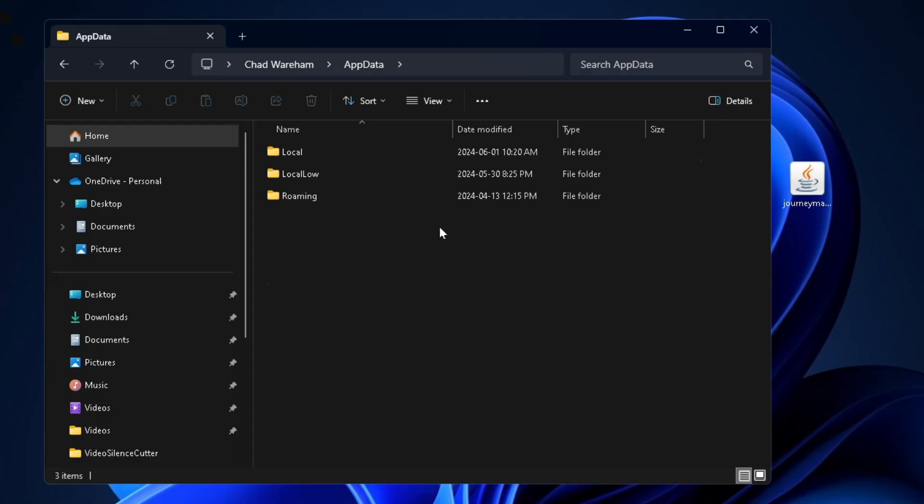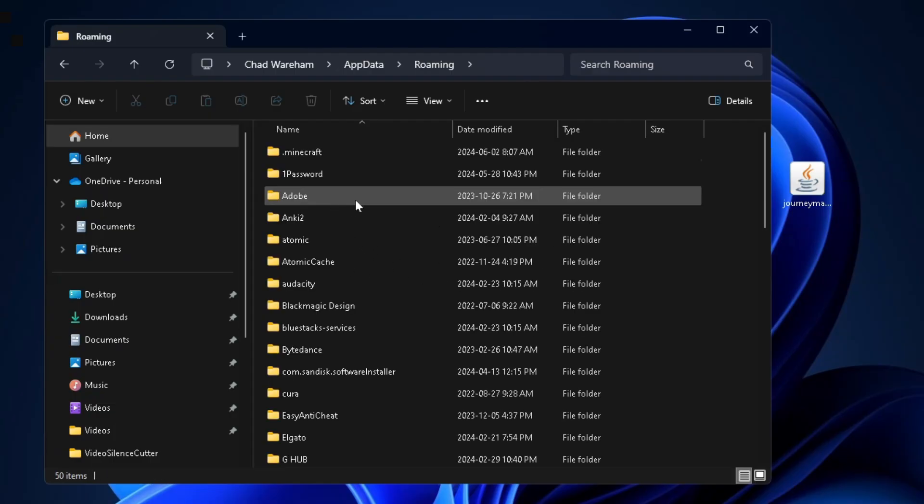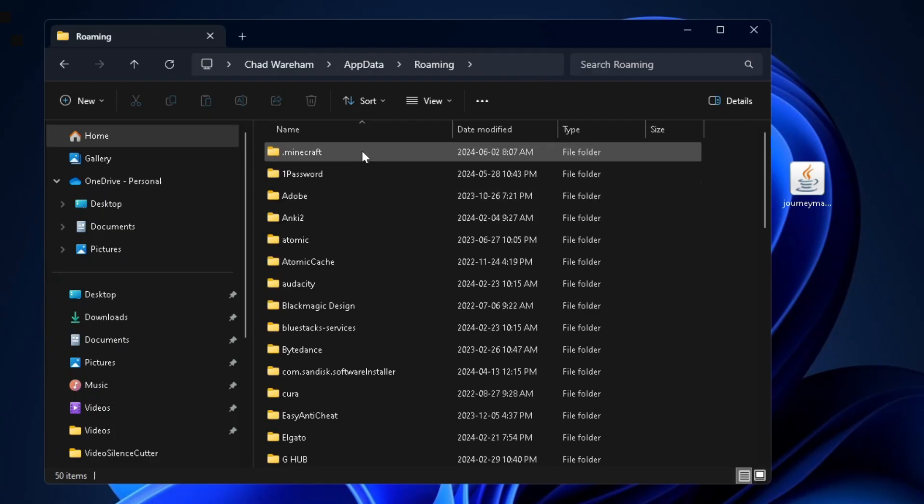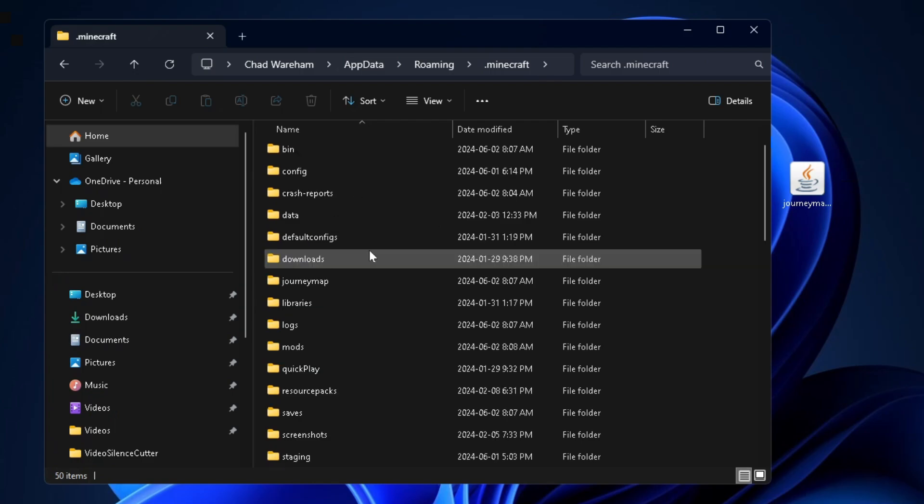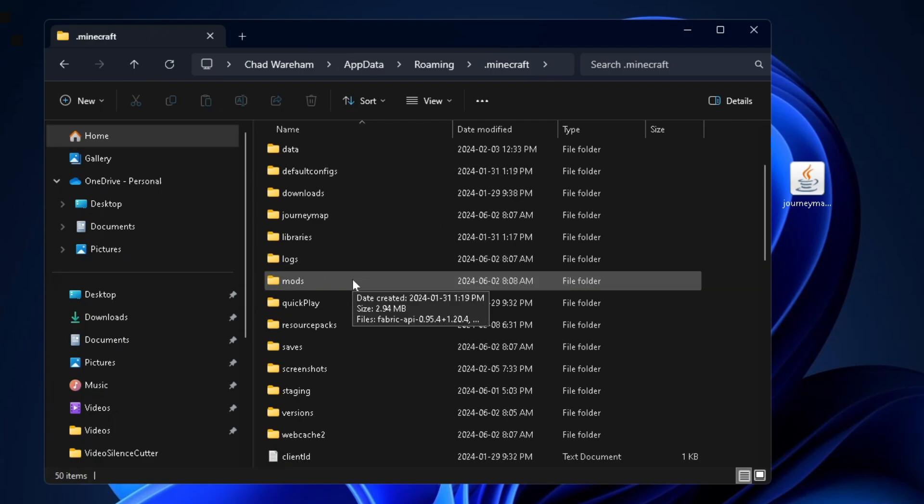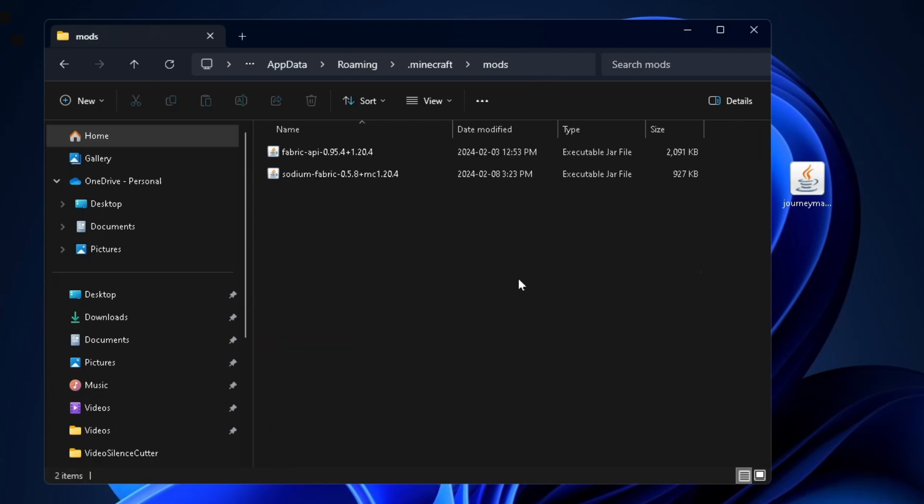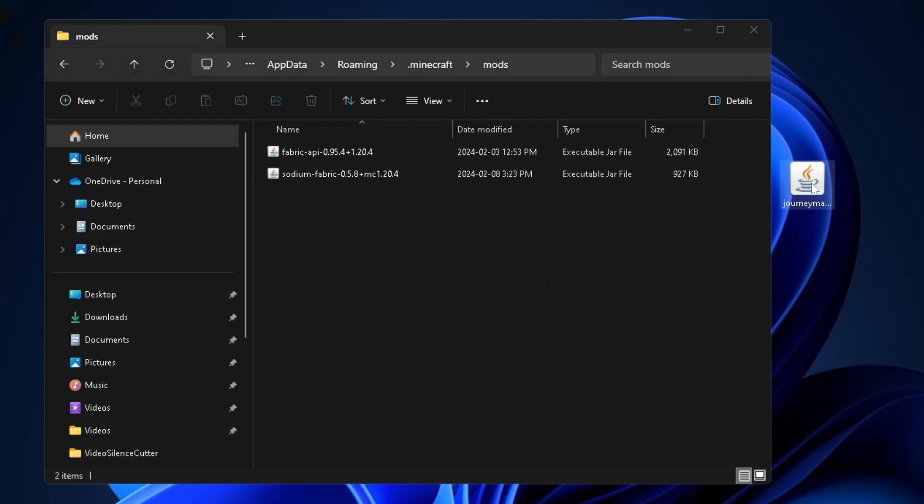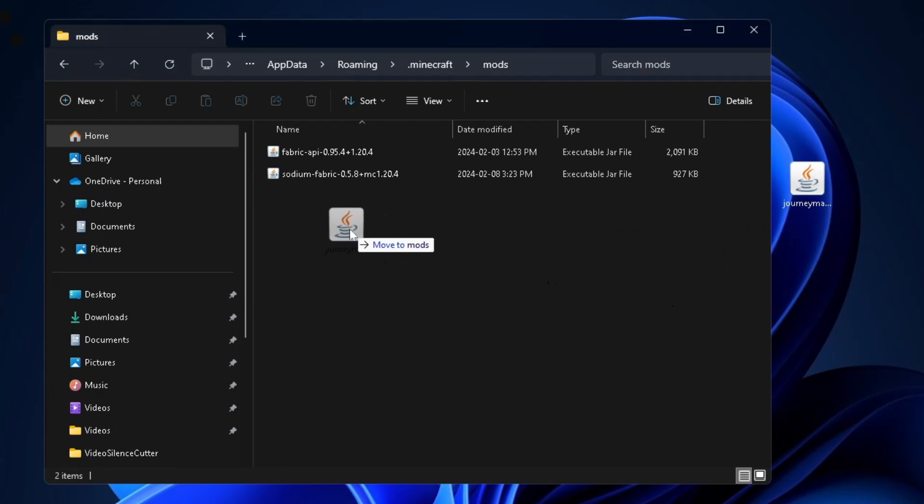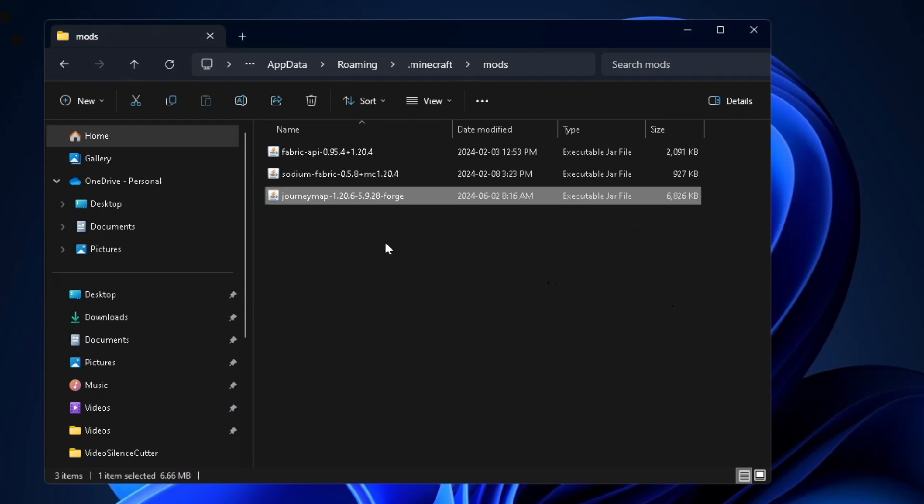Now from here you want to select roaming and then you want to go to dot minecraft at the top and you want to scroll down and find the mods folder and open it up. Now what you want to do is select that file we put on the desktop and you want to click and drag it into this folder.